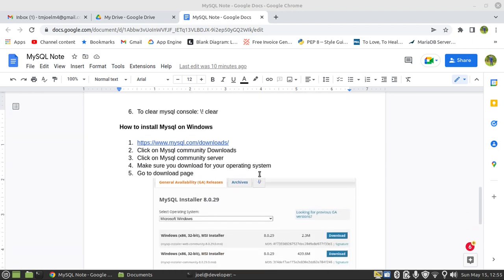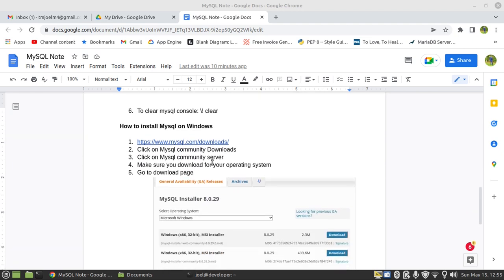And then on Windows, you need to download it and install it. I'm going to copy this link and paste it in the description so that you can follow up step by step on how to install MySQL on your operating system.